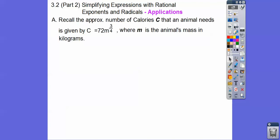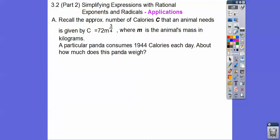So remember in the last lesson, we did the approximate number of calories that an animal needs, given by this formula, where m is the animal's mass in kilograms and c is going to be our calories. So this one's a little bit backwards. Here we have a particular panda that consumes 1,944 calories each day. This is c. So about how much does the panda weigh?